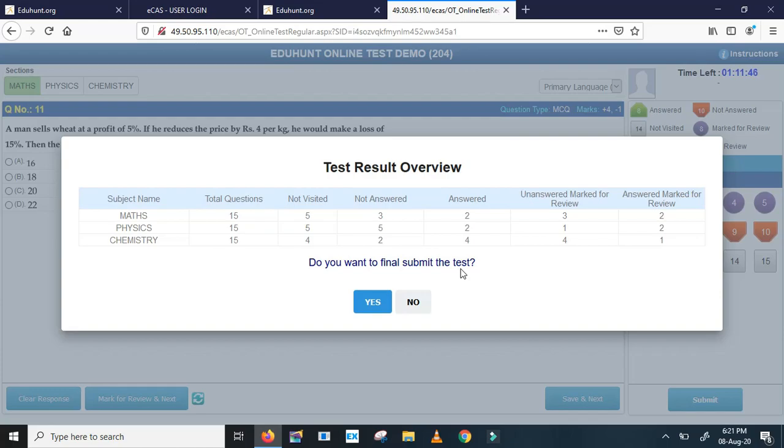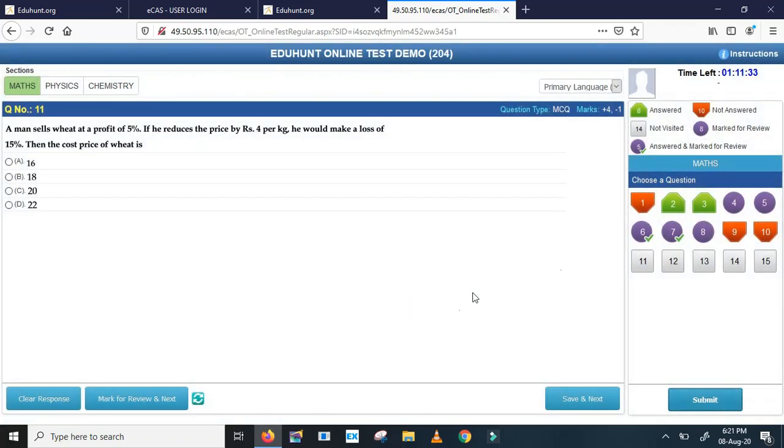Submit. Hey, by mistake I have clicked on submit button, what happens? Don't worry. It is asking me, do you want to final submit the test? If you really want to submit the test click on this, otherwise no. So if you accidentally clicked on submit, you can select no, you are in the exam hall, no problem.